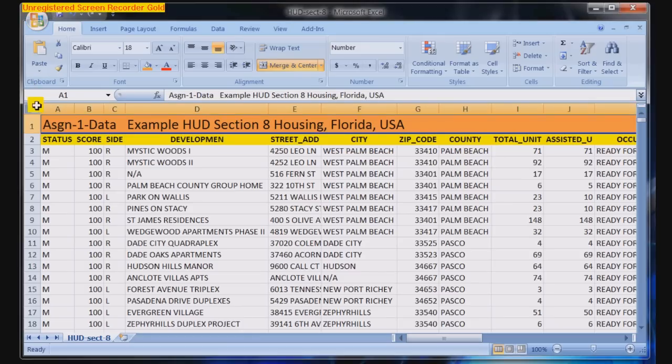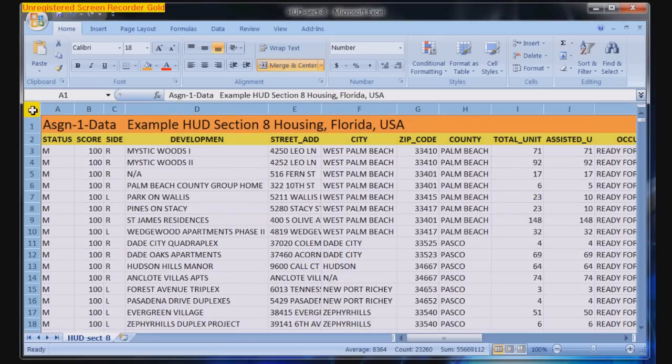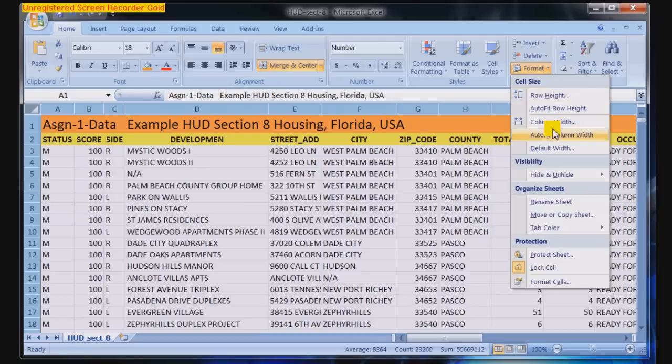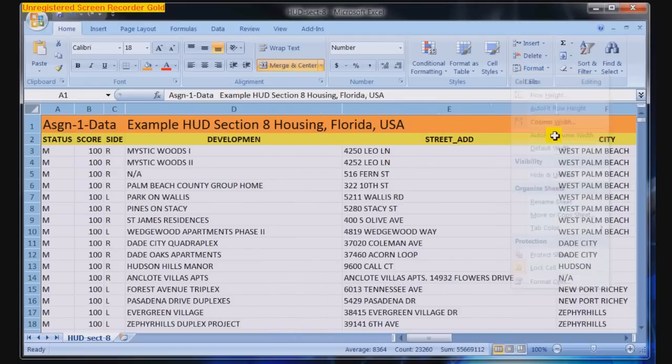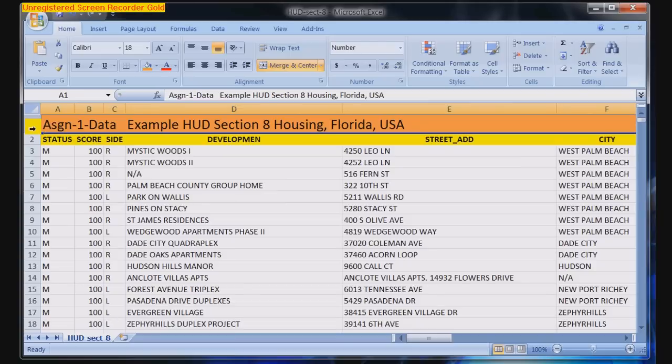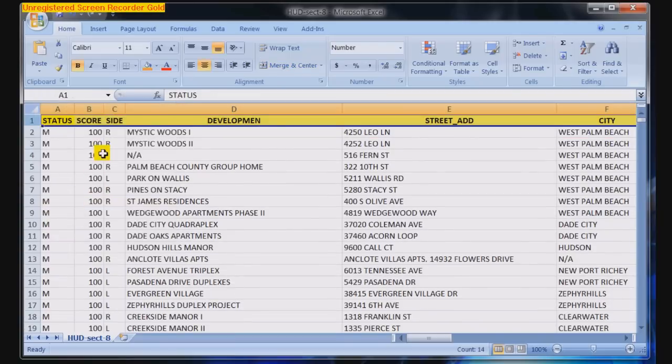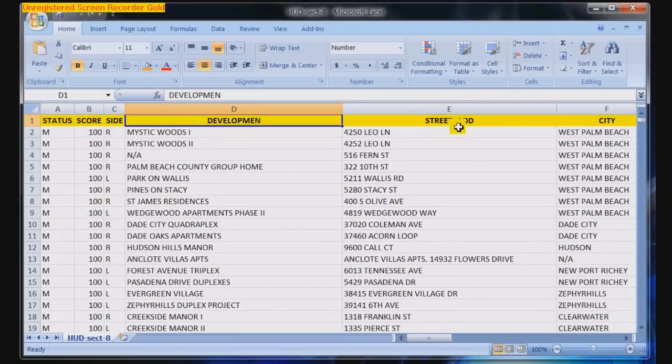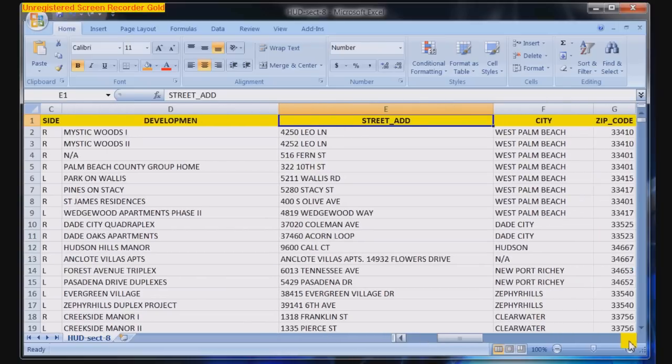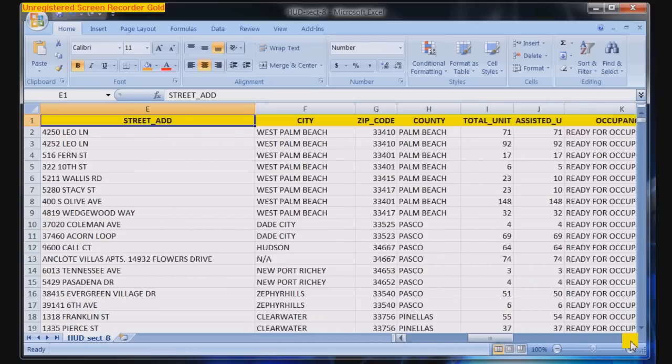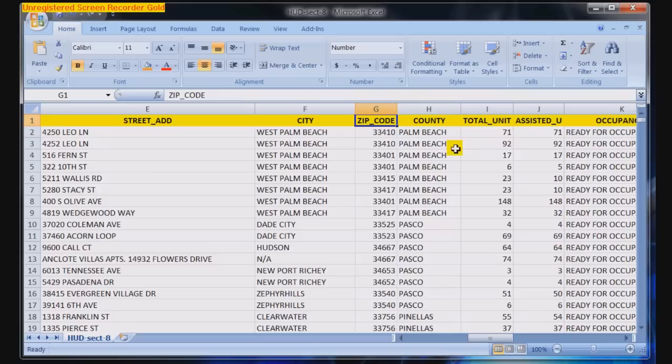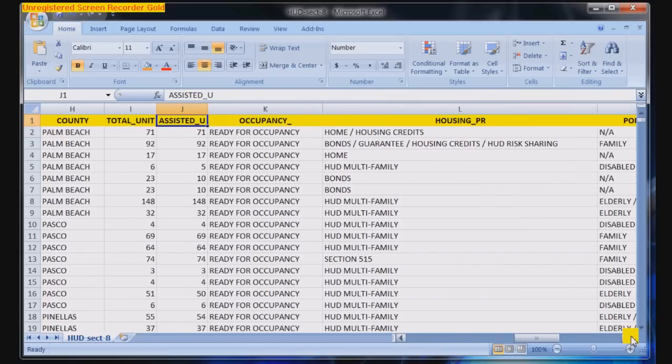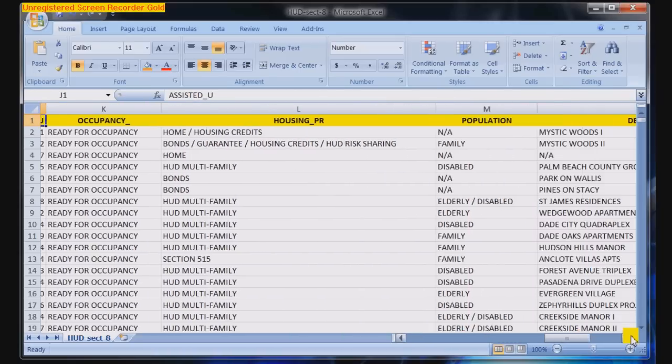First, we open up a spreadsheet. Data is available. 80% of all data is considered to be geospatial. We are beginning with an Excel spreadsheet from HUD, U.S. Housing and Urban Development. And we will be address geocoding this data.